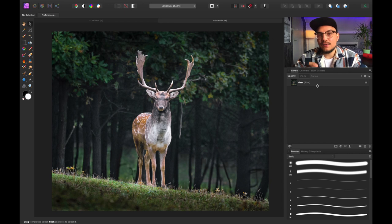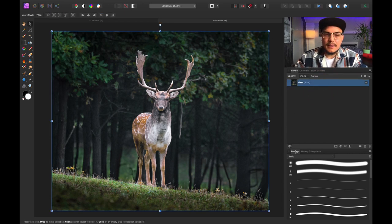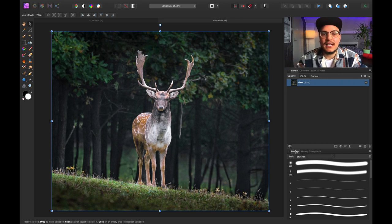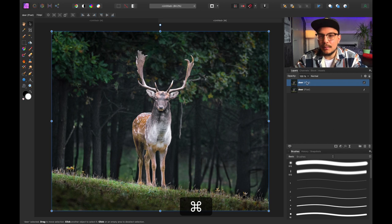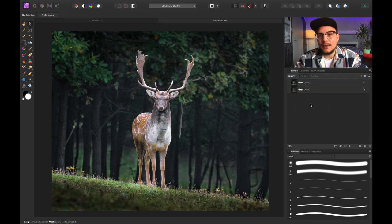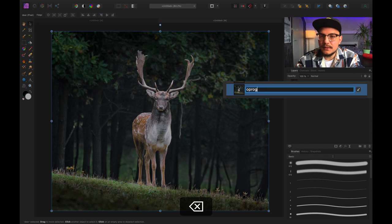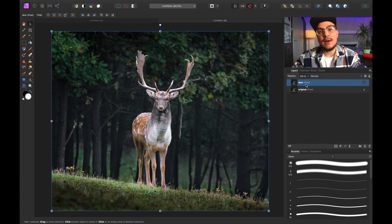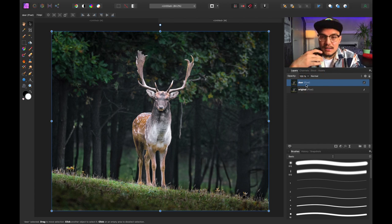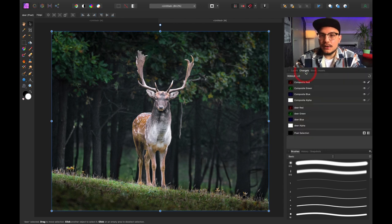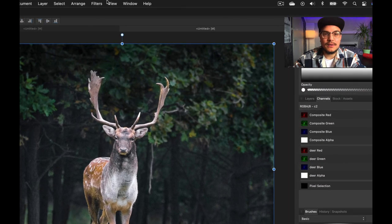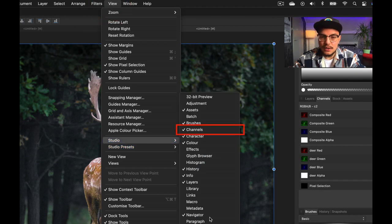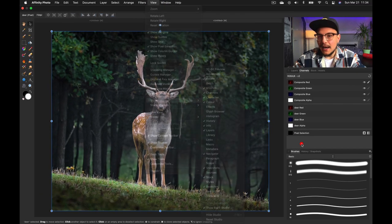First things first, I want to create a duplicate of my layer because I want a copy to function as a background. I'm going to press Command J to copy this layer. Let's call this one 'original' so in case we mess something up we have a backup. Now let's select the deer layer, and I want to go to my channels panel.